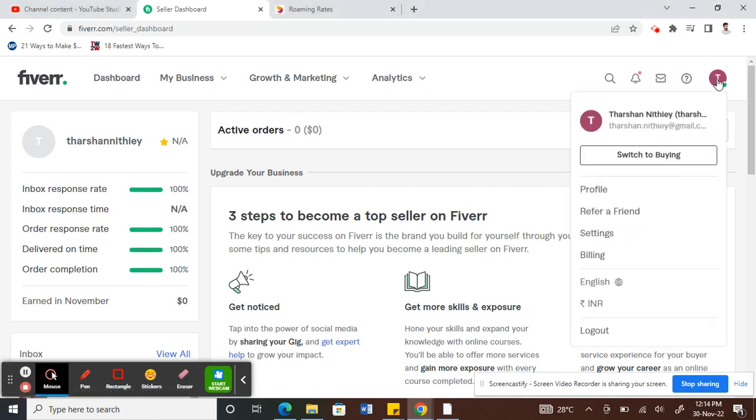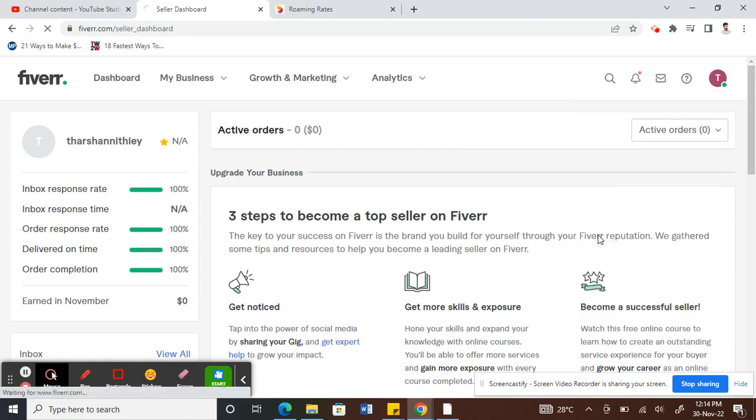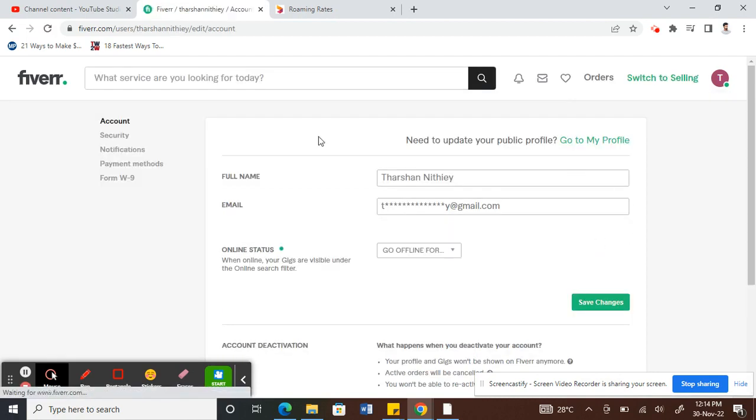Once you've logged into your Fiverr account, click on the profile picture option here. Then all you have to do is click on settings.